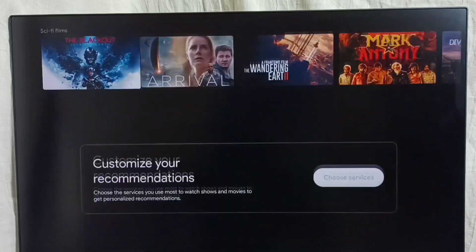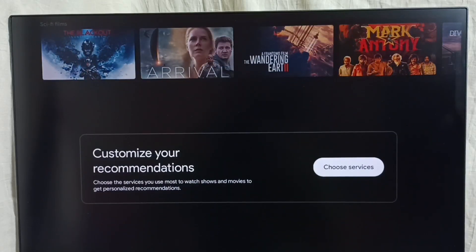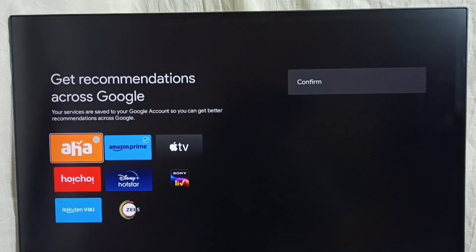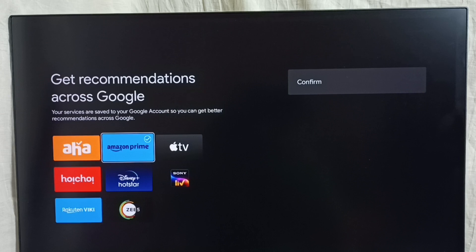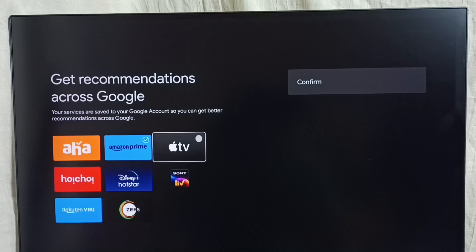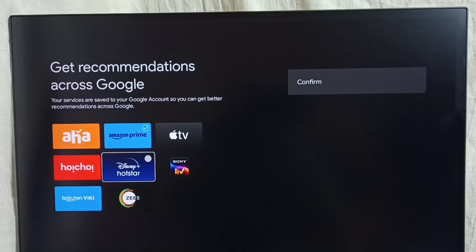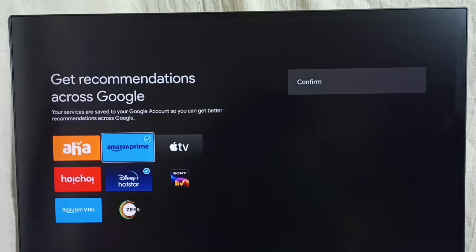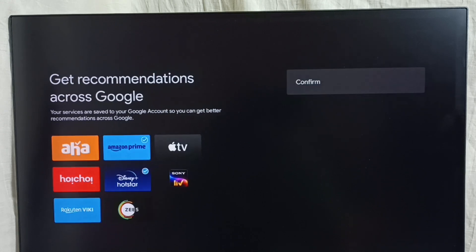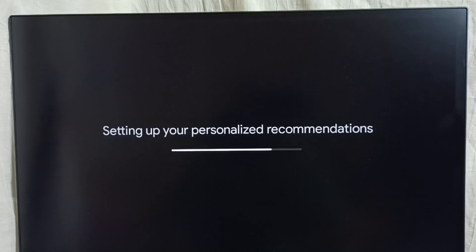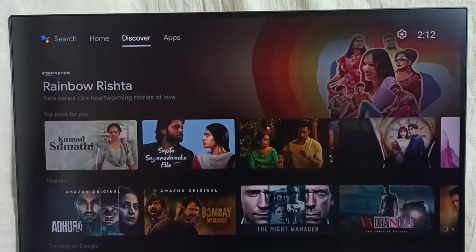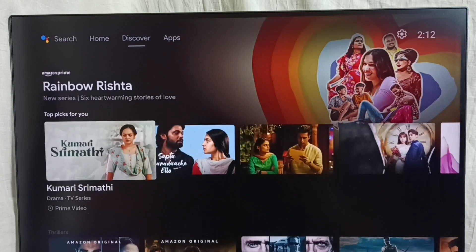We can go down and customize these recommendations. Here we can see Customize Your Recommendations — select Choose Services. Right now I have enabled only Prime Video. If you want to include Hotstar in the recommendations, we can enable Hotstar. Done, then confirm. Now content from Hotstar will also come into the recommendations — this way we can customize these recommendations.